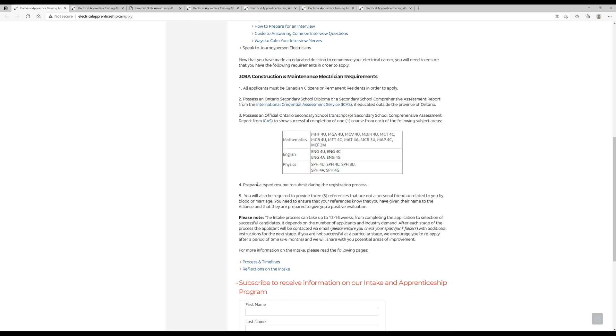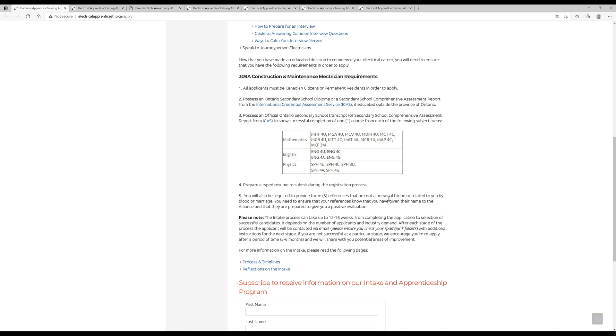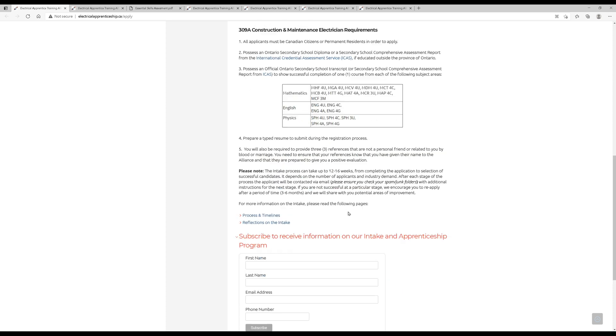Of course, you have to prepare a typed resume, so make sure that you're really looking over your resume. Maybe find somebody else to look over it for you just to get an extra set of eyes. You'll have to provide three references that are not friends or relatives. Obviously, whoever you choose, you need to make sure they're going to give you a positive feedback.